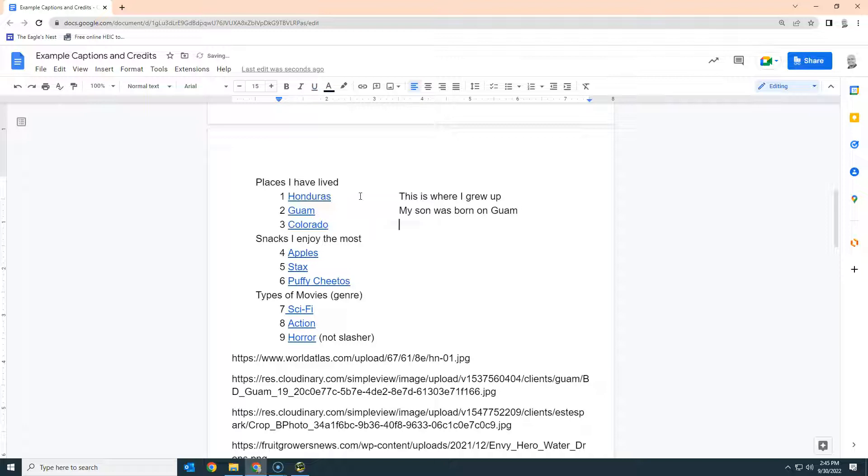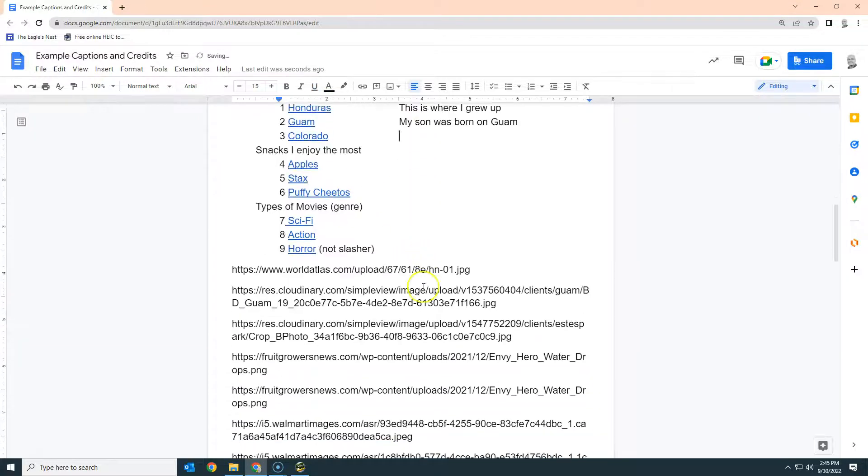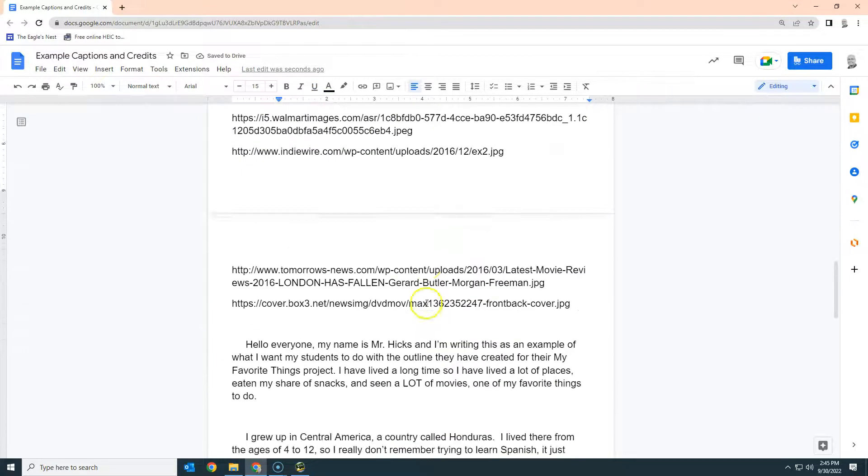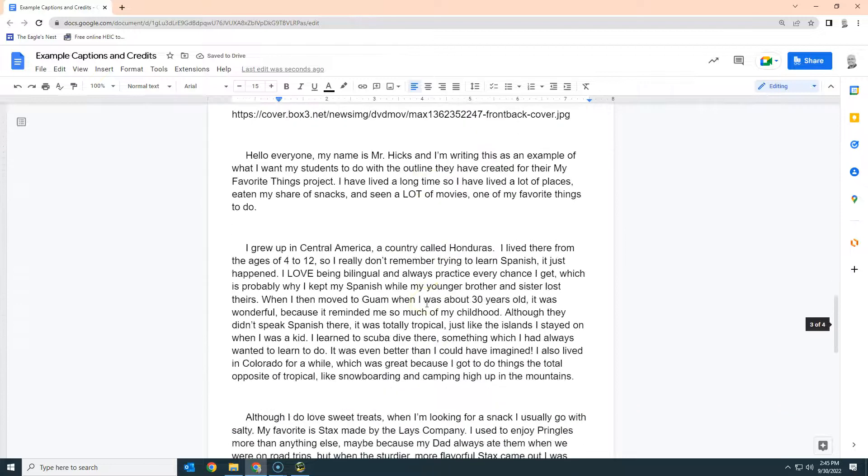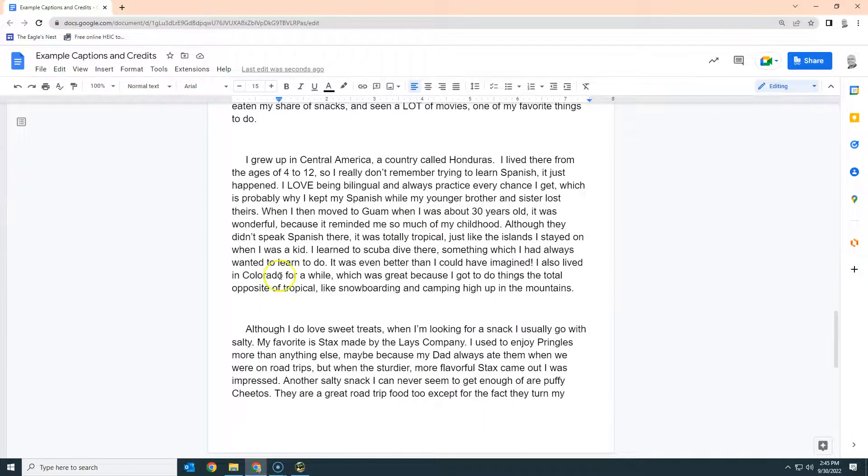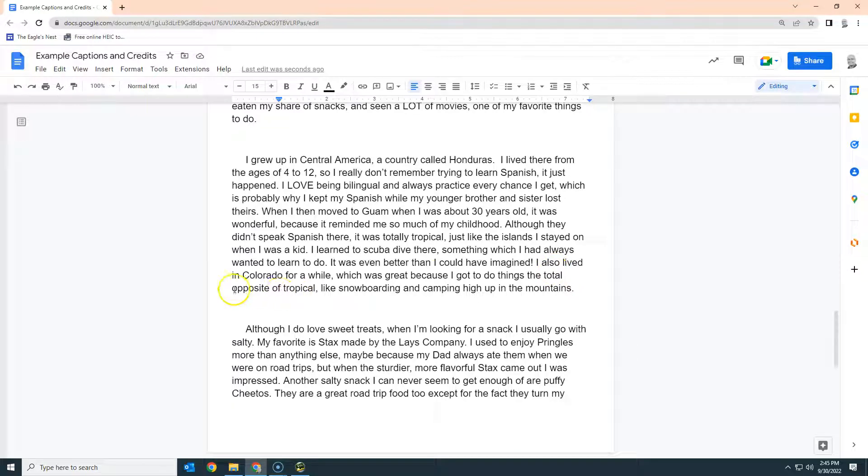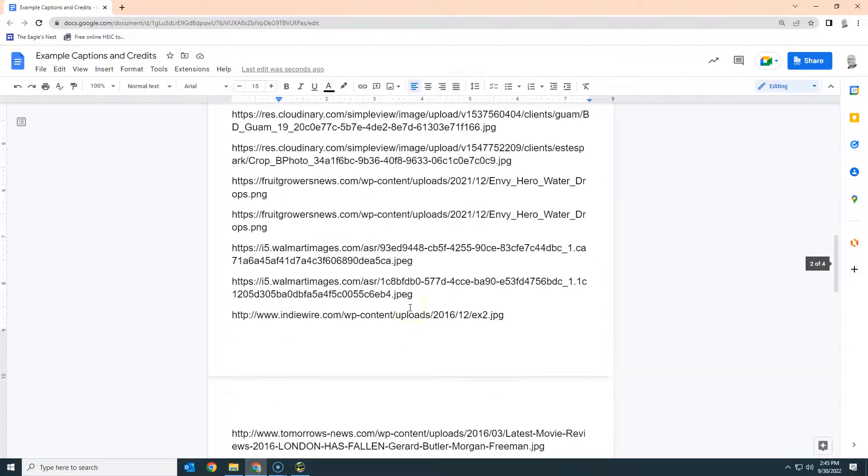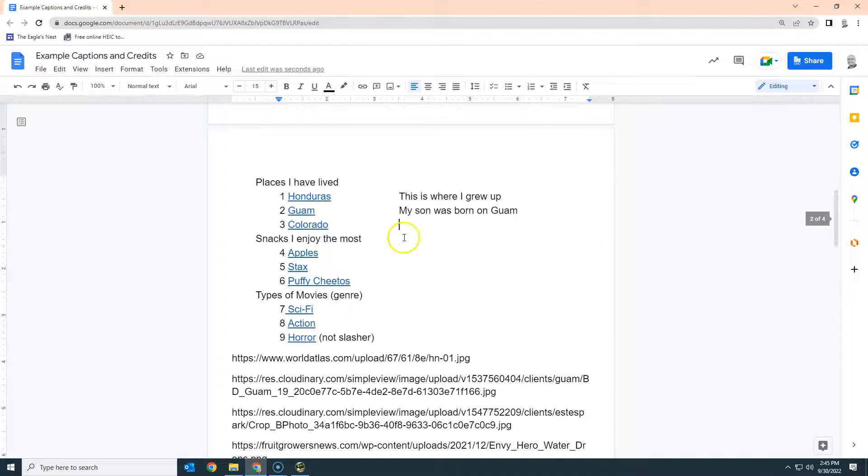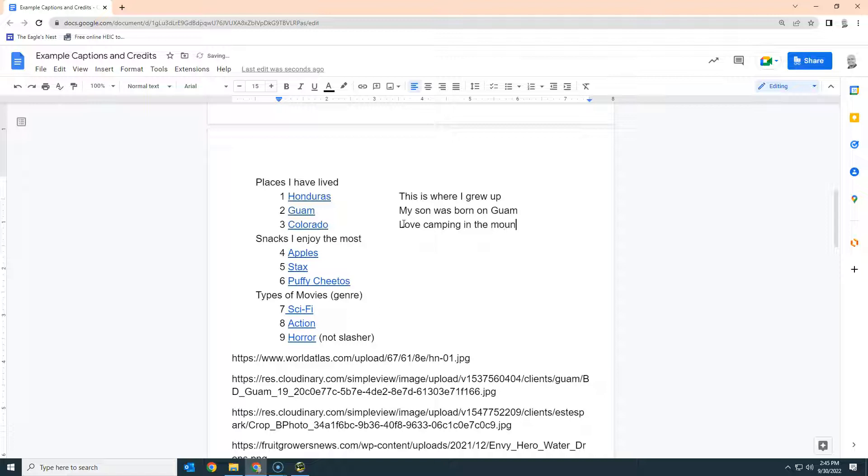What did I do in Colorado? Well, I'm not sure what I want to say about Colorado. Go down here and look at what I wrote. I enjoyed things like snowboarding and I love camping in the mountains. So that seems like a good thing to put in here: love camping in the mountains.